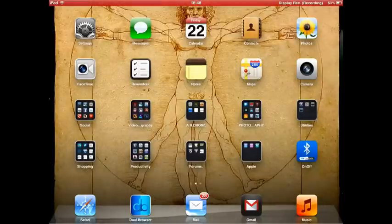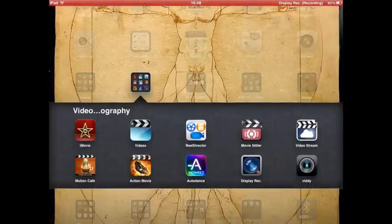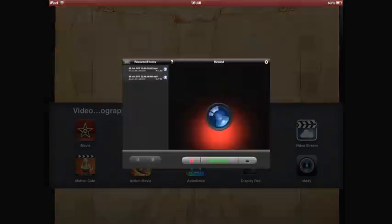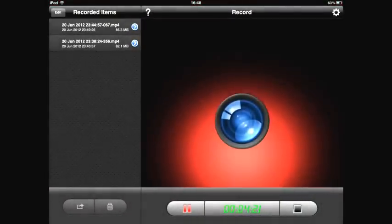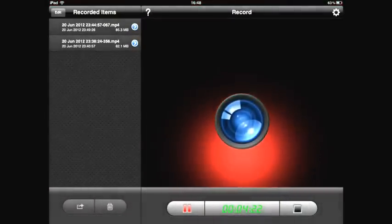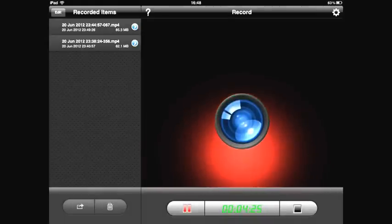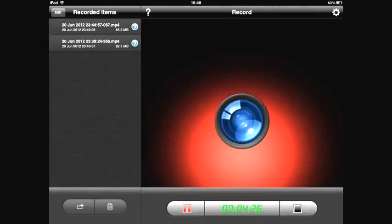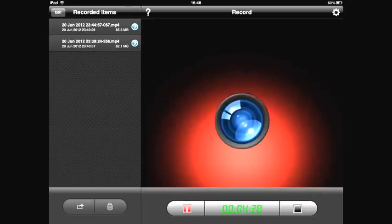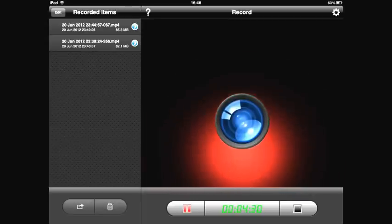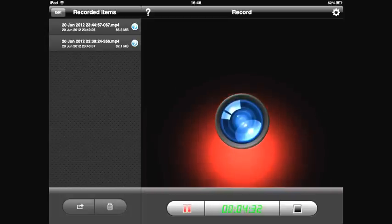So I'm going to go back into that now. Display Recorder, that's what it's called. I think it's about £1.50 in the app store, that's if they haven't taken it down. I hope they don't take it down because it's quite a handy app. You can see I've got the timer down at the bottom of the screen that's now running up to 4 minutes and 35 seconds.